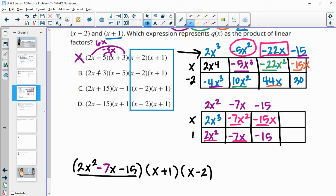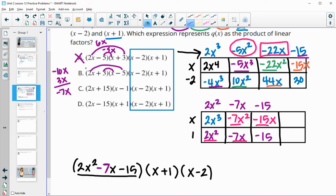So option A is wrong. Then checking option B: 2x times negative 5 gives negative 10x, and 3 times x gives 3x — that totals negative 7x, which is what we're looking for. So that's our answer. Checking the others: 2x times negative 1 is negative 2x plus 15x gives 13x — not what we wanted. And another gives positive 2x minus 15x, which is negative 13x — also not what we wanted. So you can use multiple strategies to figure that out.